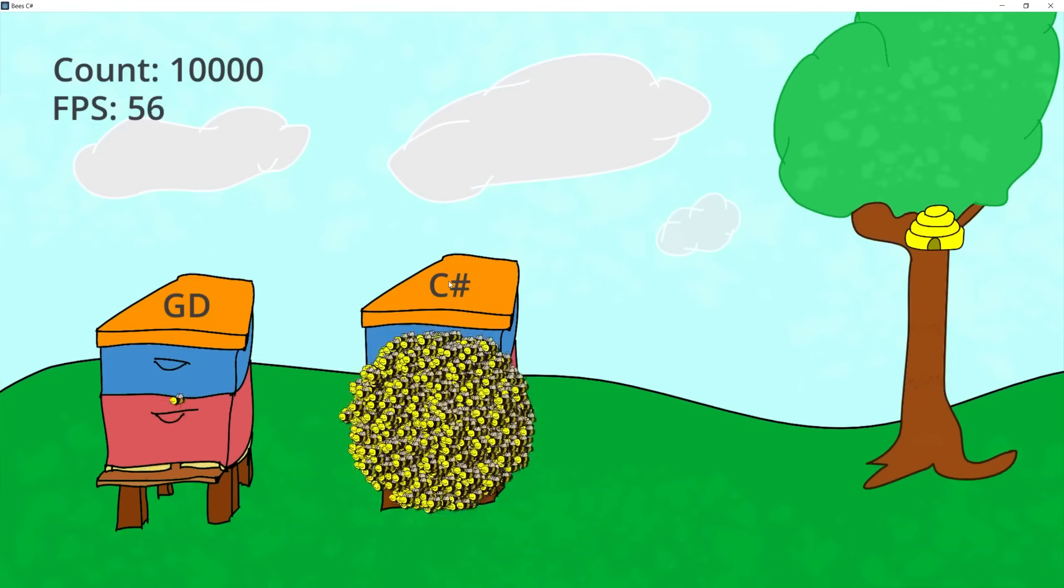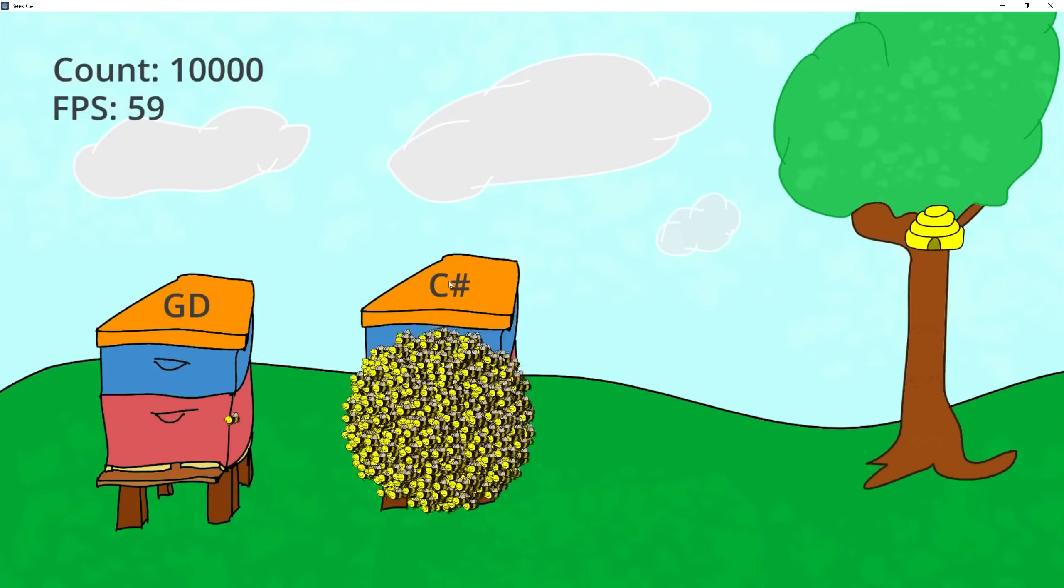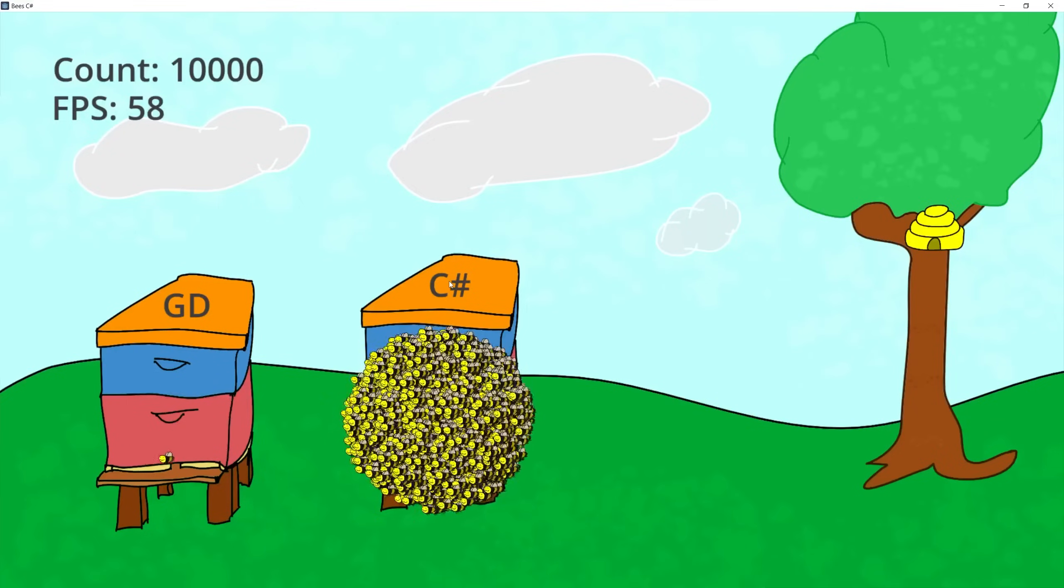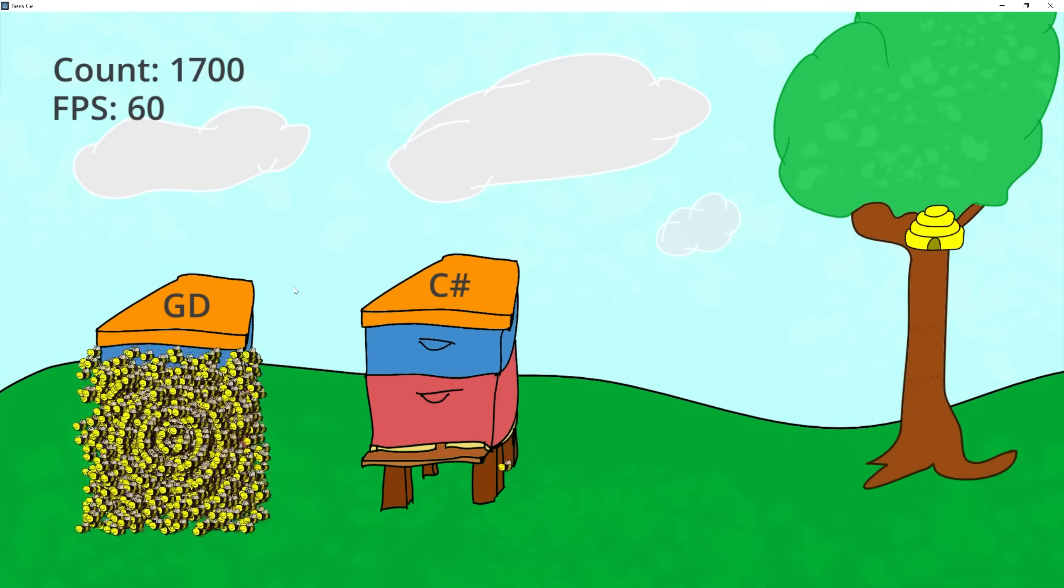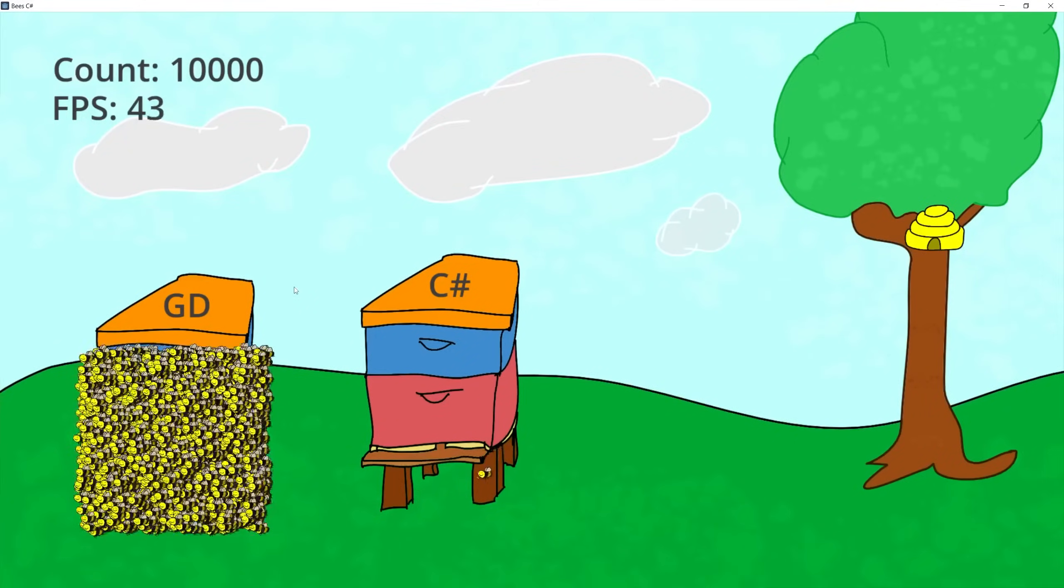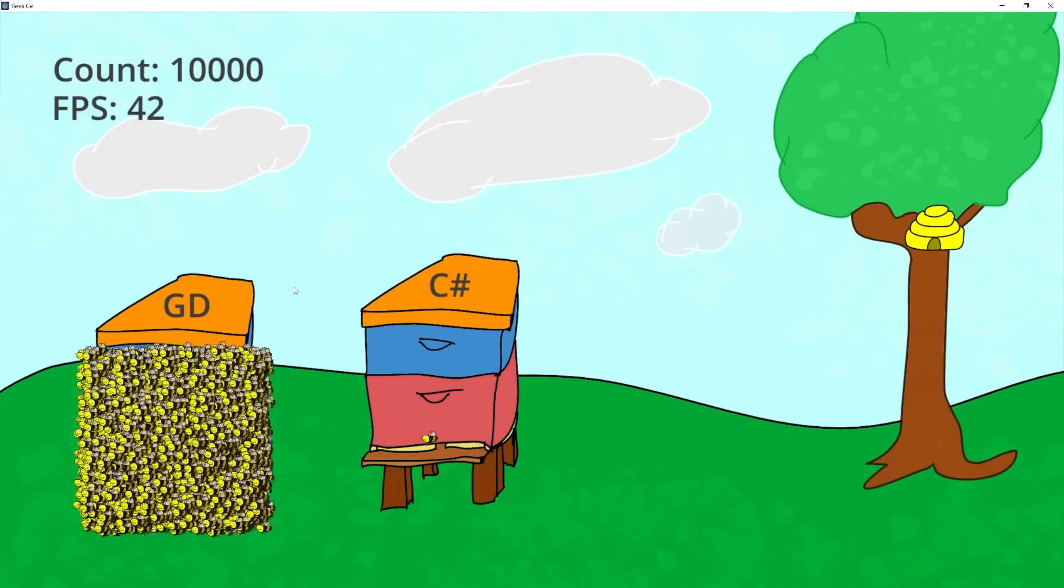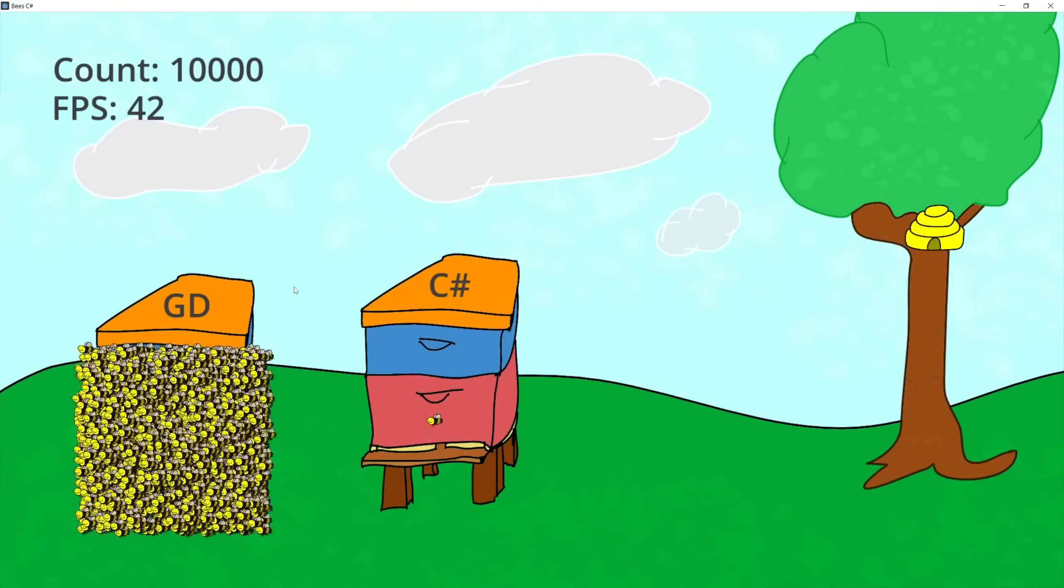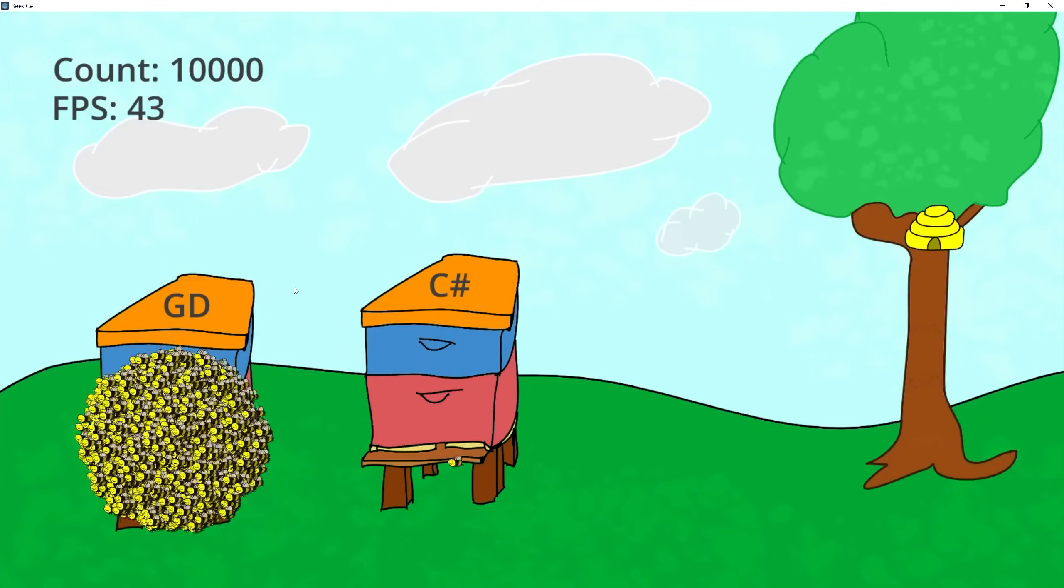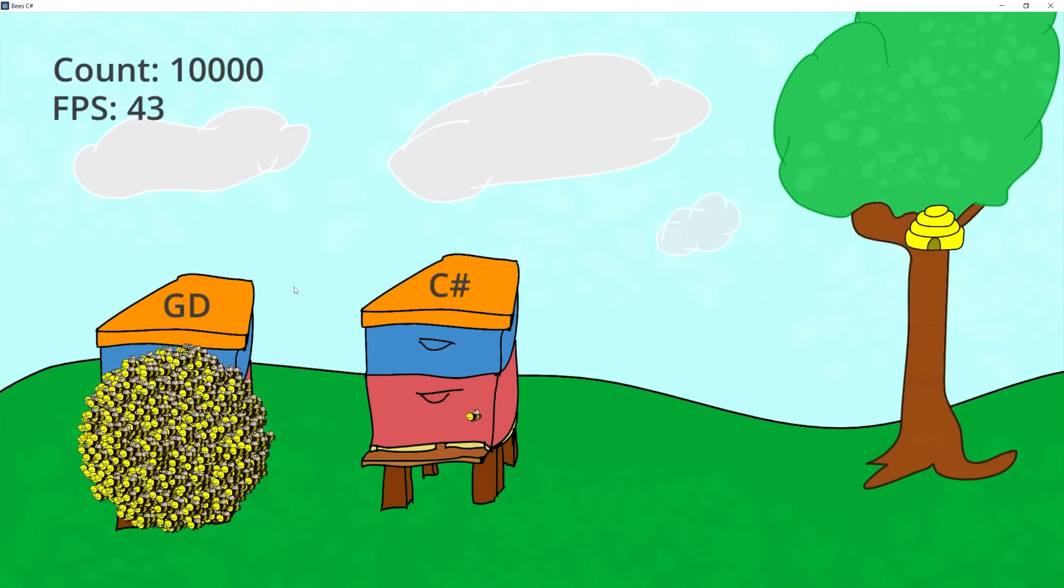The last thing that we're going to take a look is how C Sharp in Godot compared to GDScript at 10,000. So let's get those bees flying with GDScript. So with GDScript at 10,000 we're getting around 40 FPS and if I enable the circle bound we're still running about the same FPS.